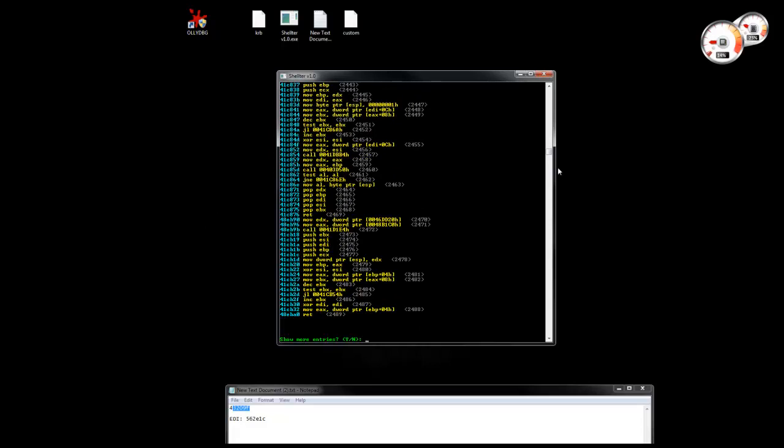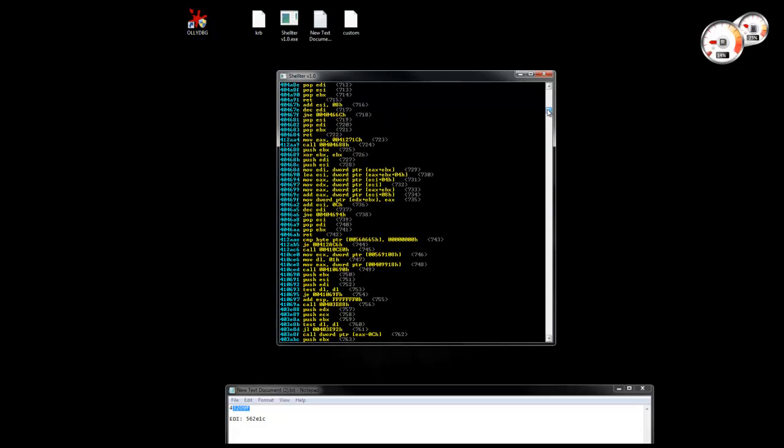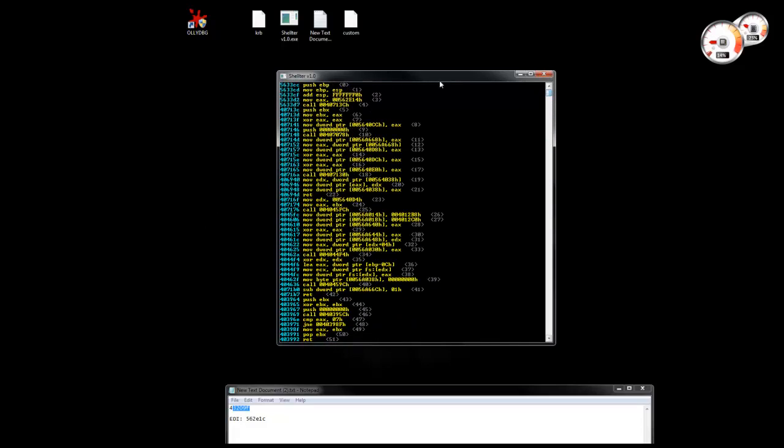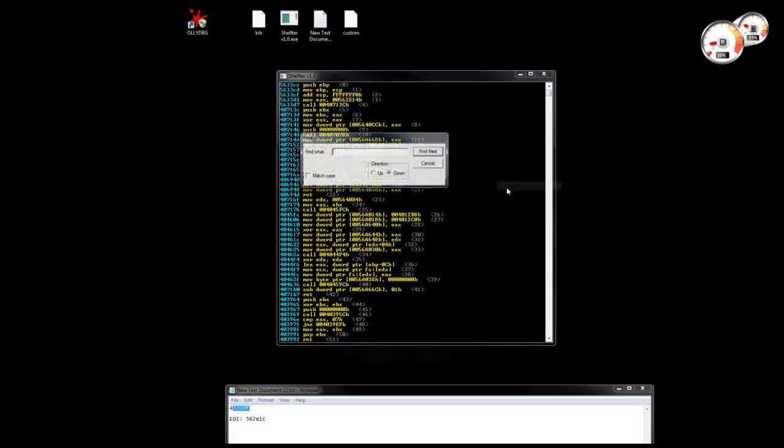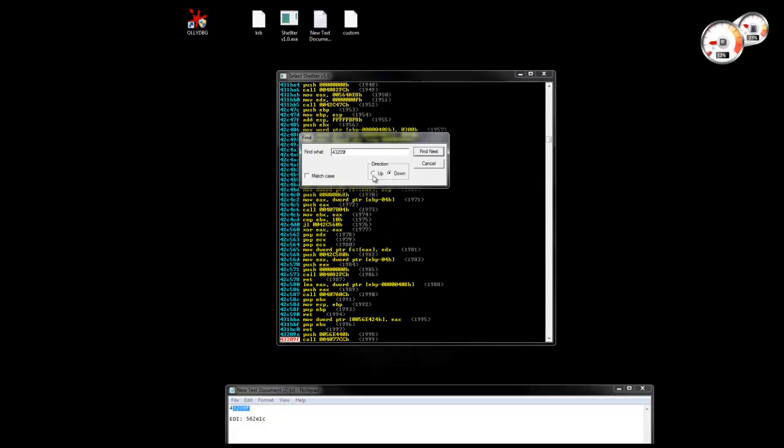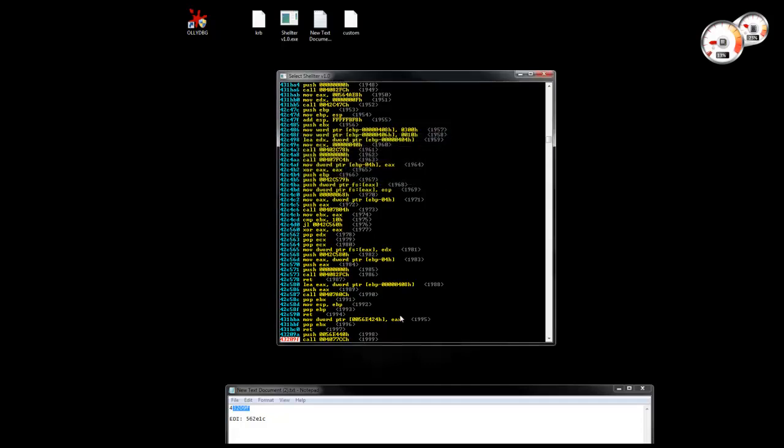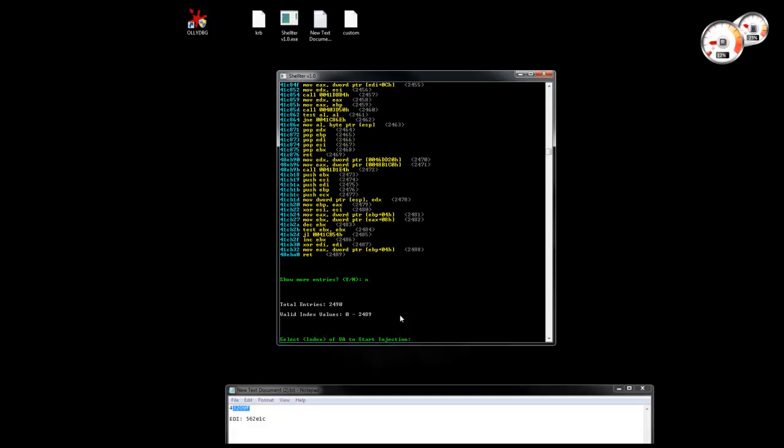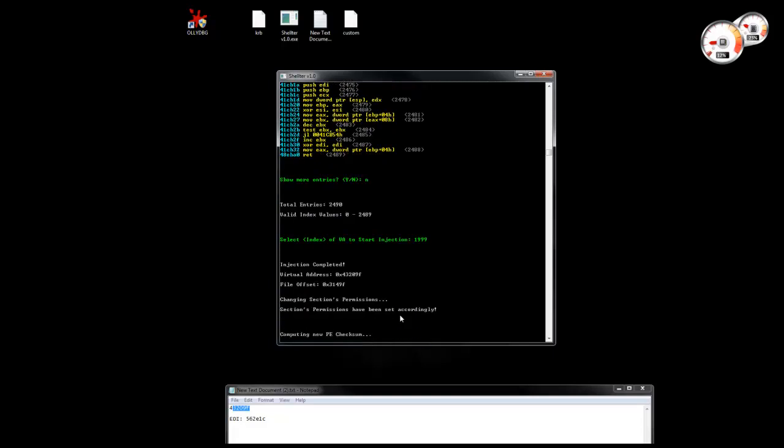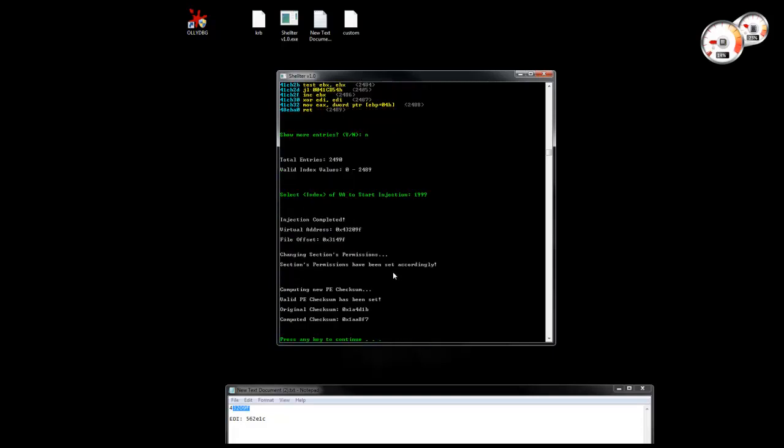From 0 to 2489. Let's just search for the address where we want to inject. We see we have the option index 1999. Everything is injected.